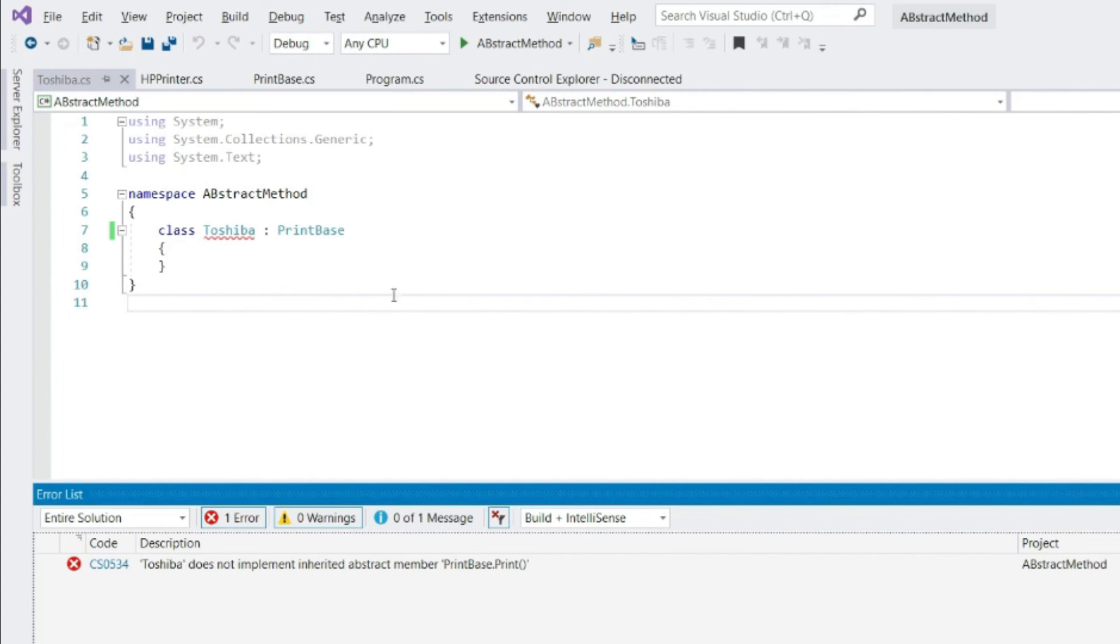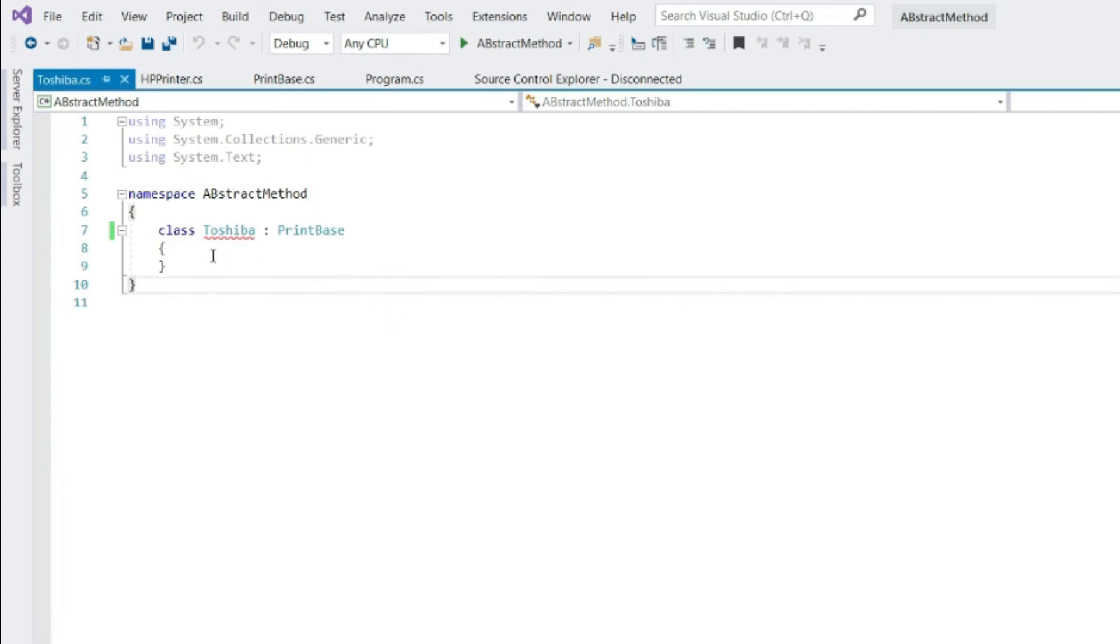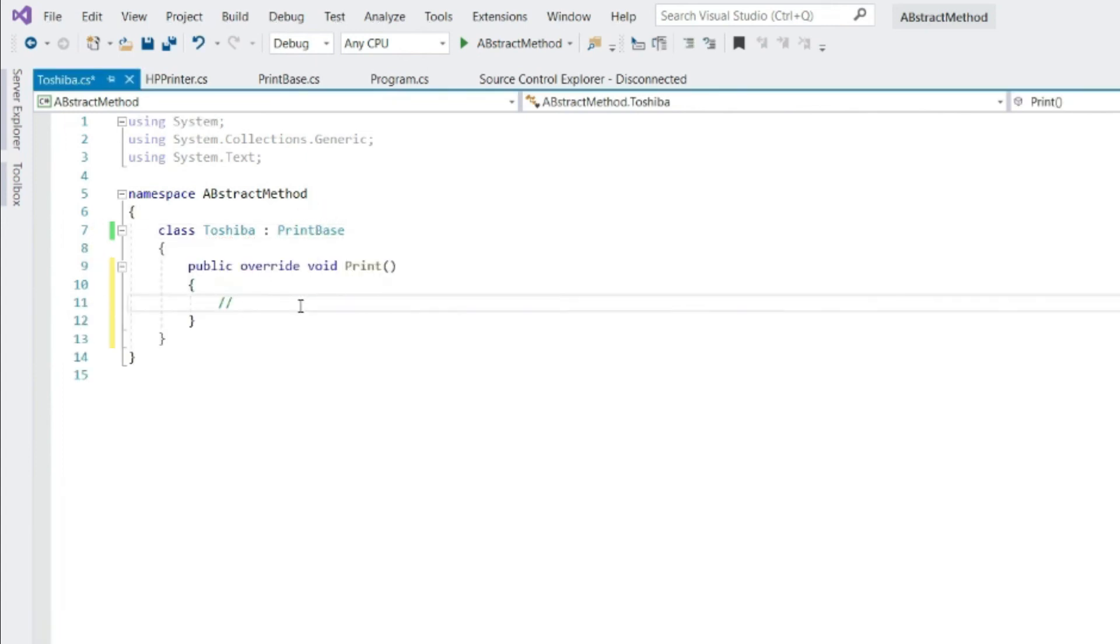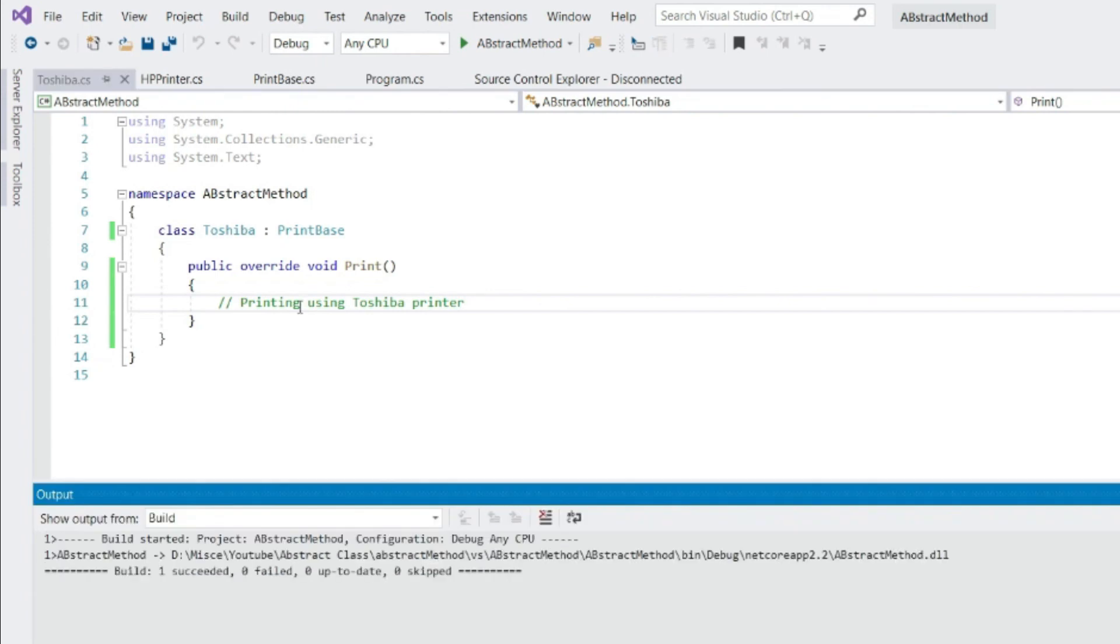Toshiba does not implement inherited abstract member PrintBase.Print. It means you must implement. Let's implement and recompile. Let's build this. Looks all okay.